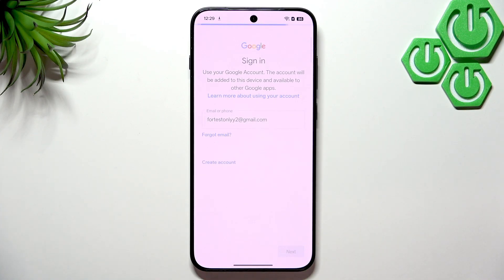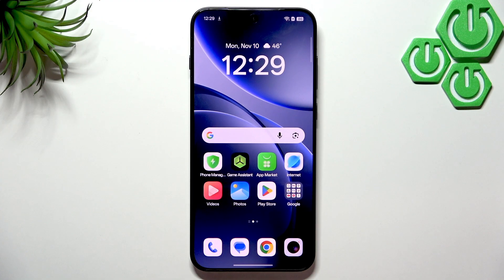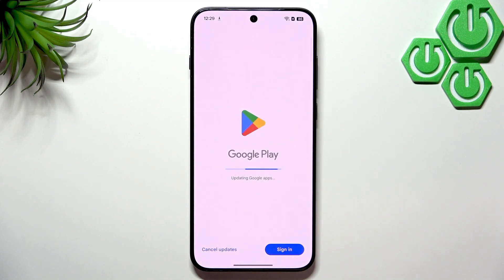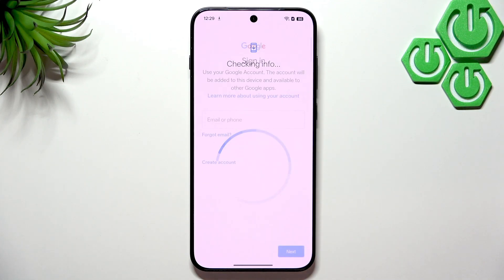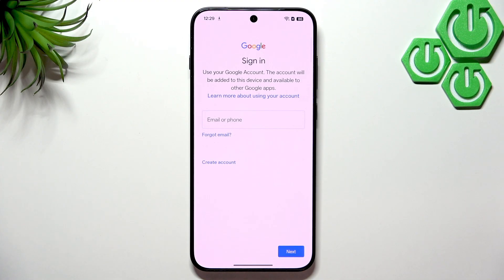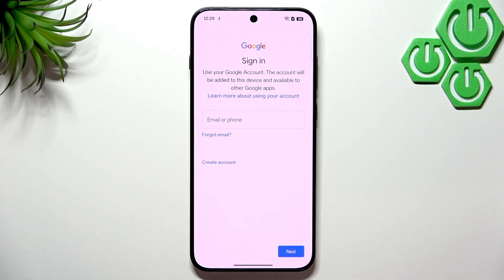After entering your email, enter your password and click Next. It should redirect you to the password page. Now if your phone crashes during setup, this is normal. All you have to do is click Cancel Updates, go to Sign In, and enter the email and password again. It happens on every single Oppo device and any other Android device — this is normal and you shouldn't be worried about it.